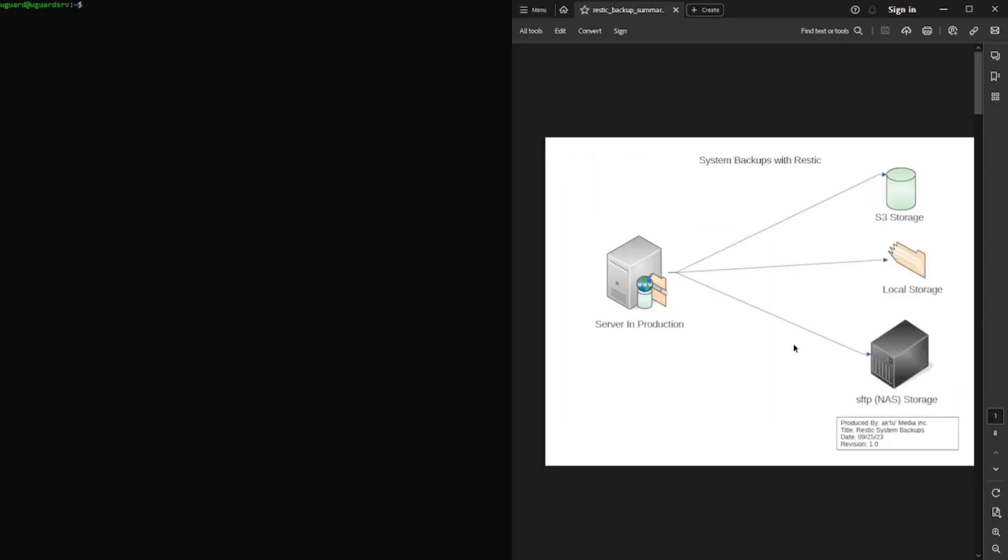Hi everyone, today I'm going to be doing a video on backups, specifically with the Rustic open source backup solution.